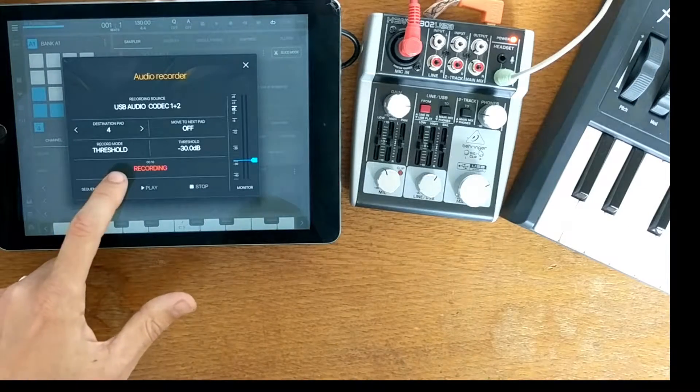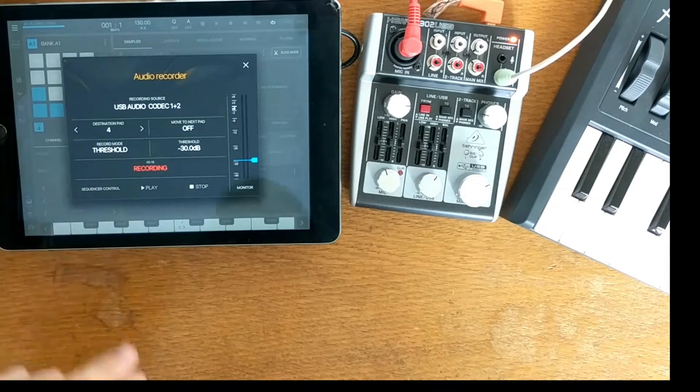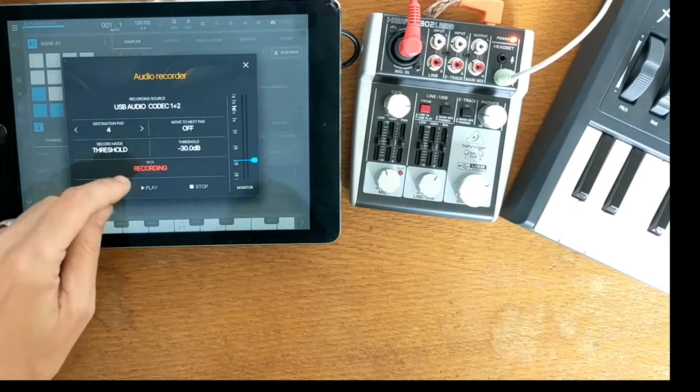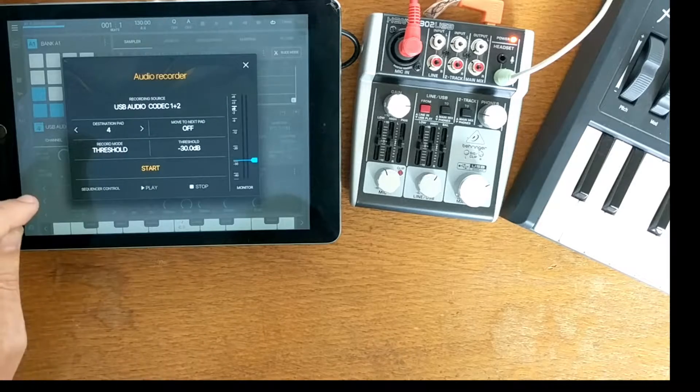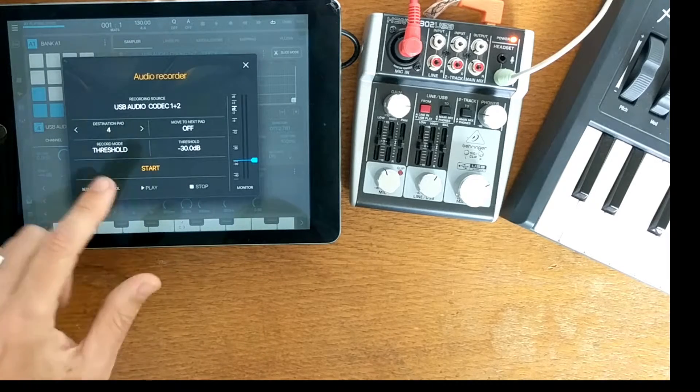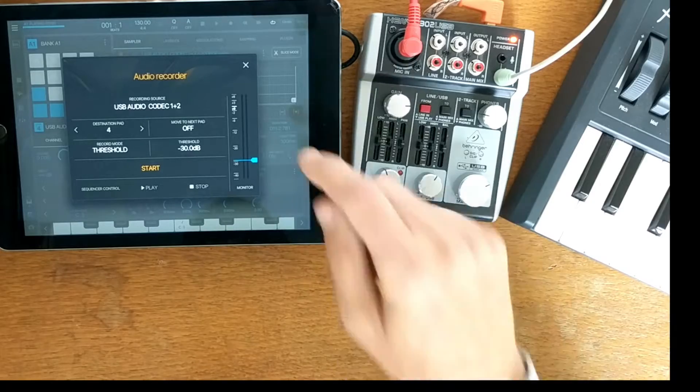You'll see there that it's been recording for 16, 19, 20 seconds. Press record again, that will stop the recording process.